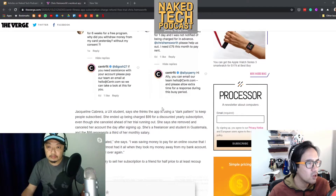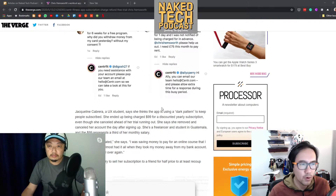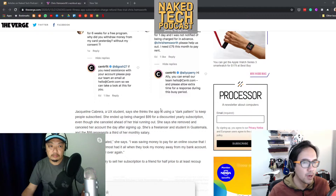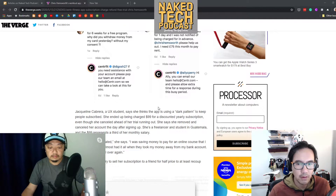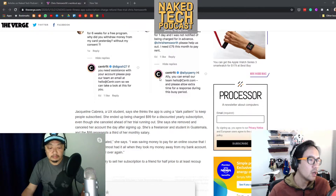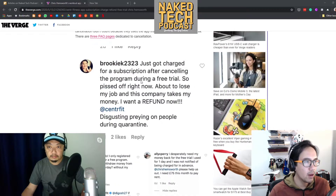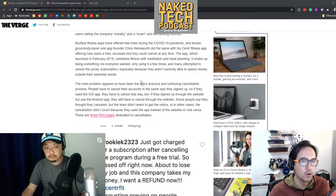Apparently they just started charging people even before the trial was over, or even when people had canceled their accounts, they were still getting charged. It was a huge mess — a lot of hate on Instagram and Twitter.